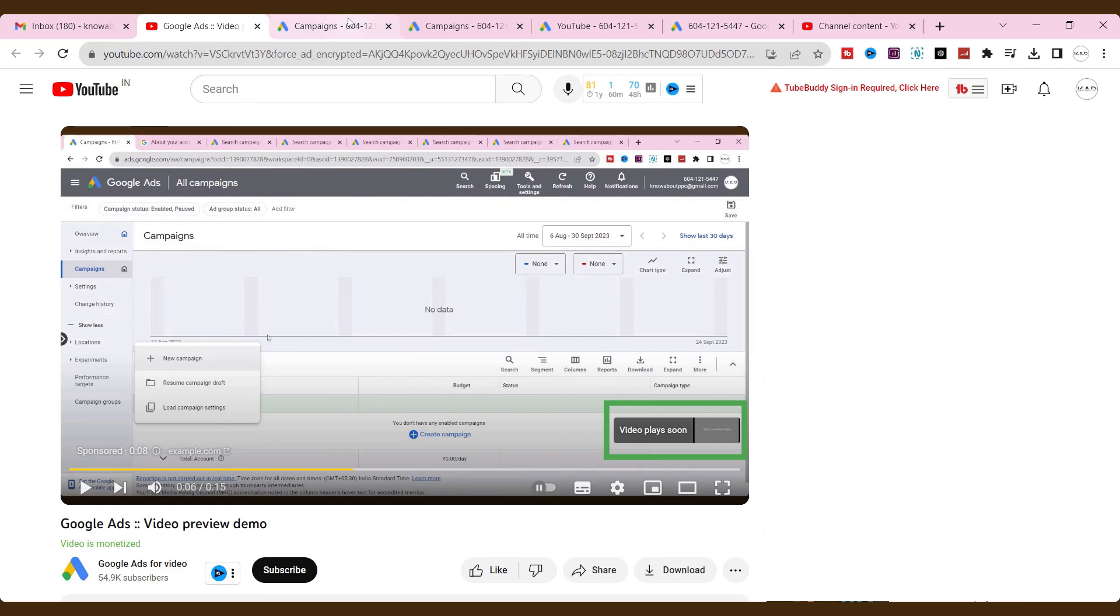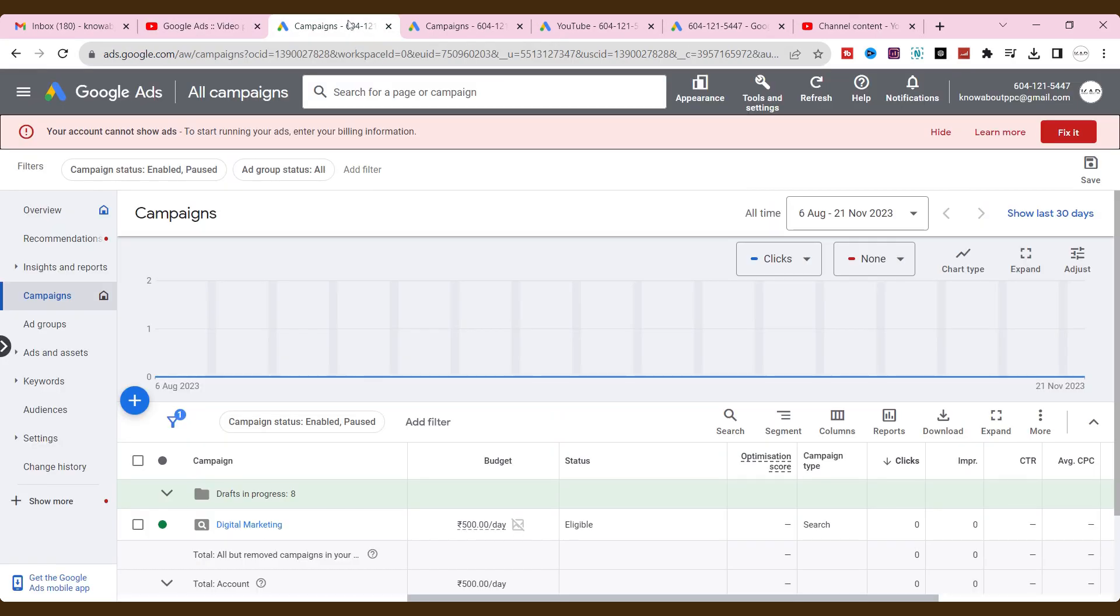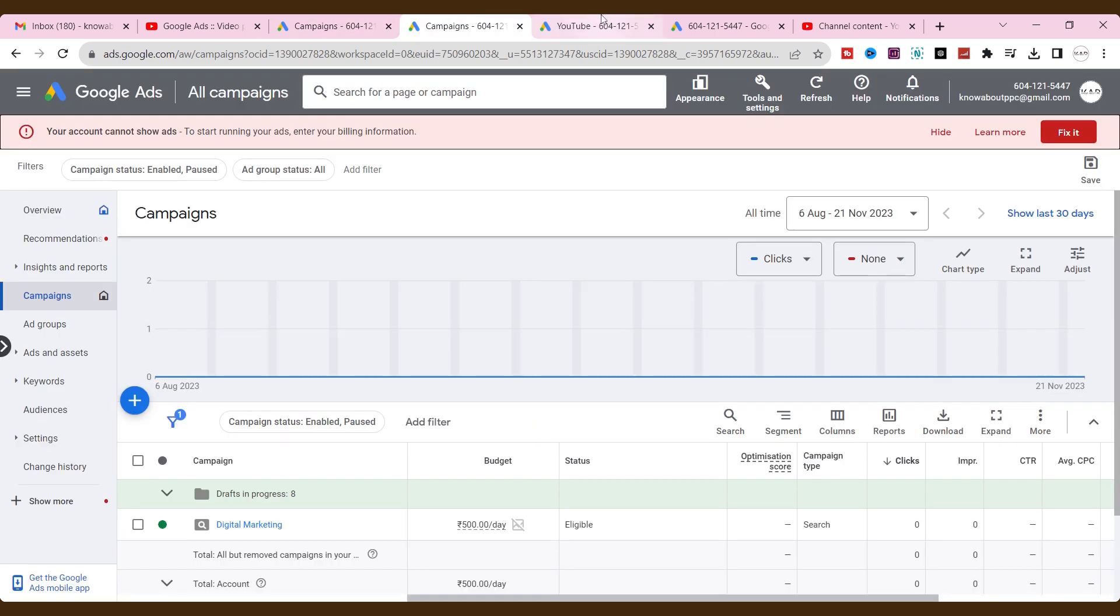How to run non-skippable ads on YouTube. In this video, I am covering a few key points to run non-skippable ads.